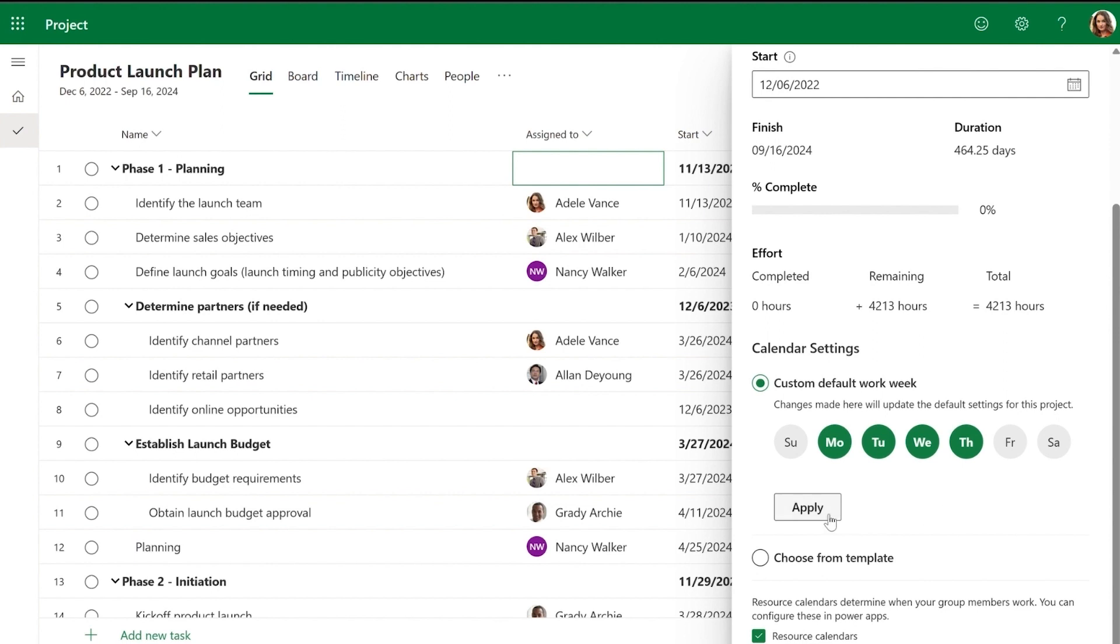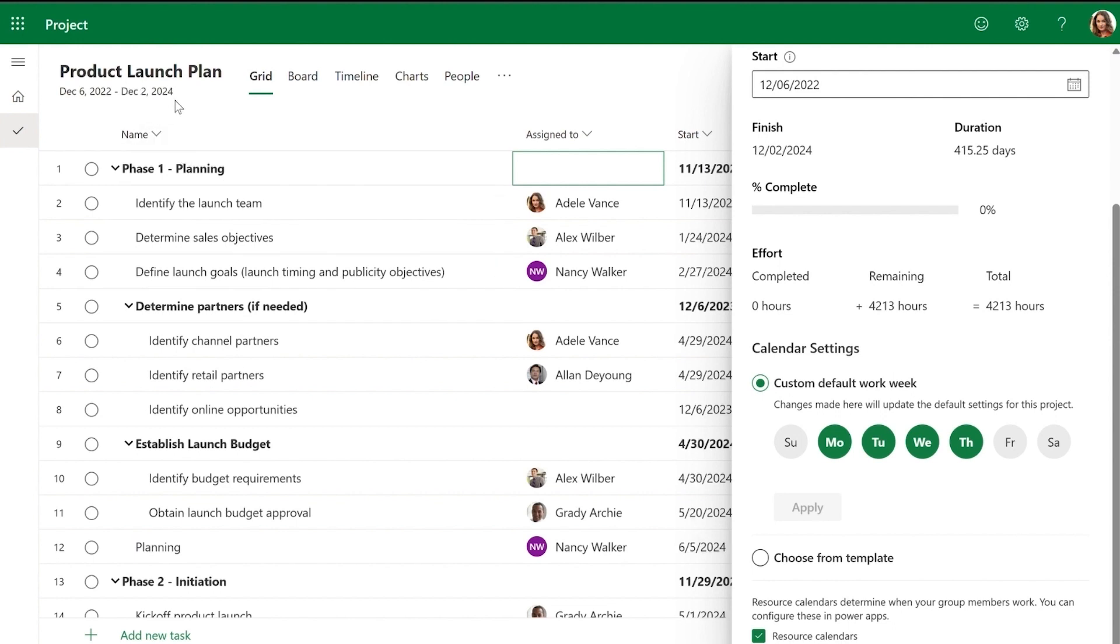I've set the project calendar to a four-day work week from Monday to Thursday, which updates the project's finish date and adjusts the timeline to show Friday, Saturday, and Sunday as non-working days.